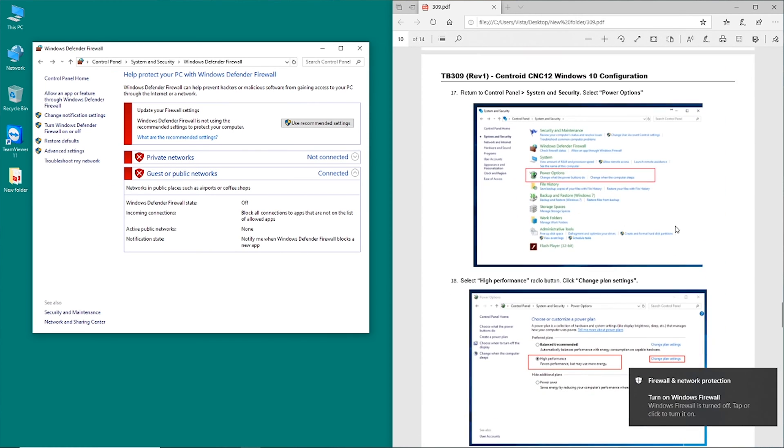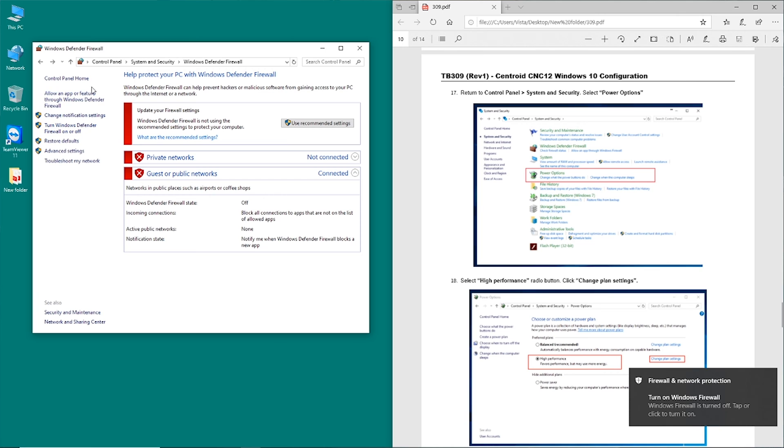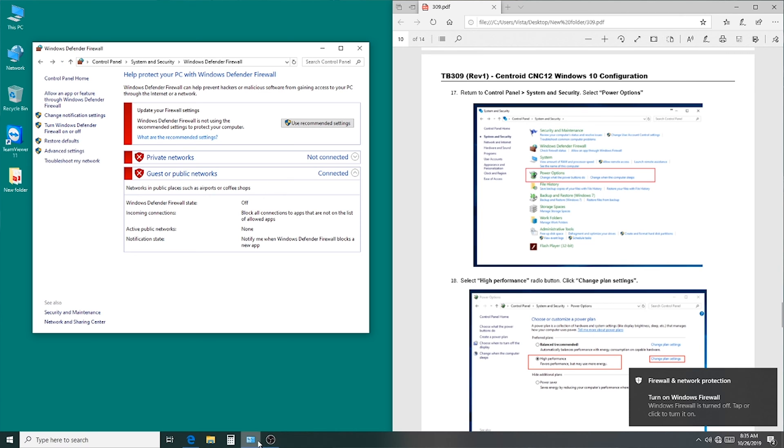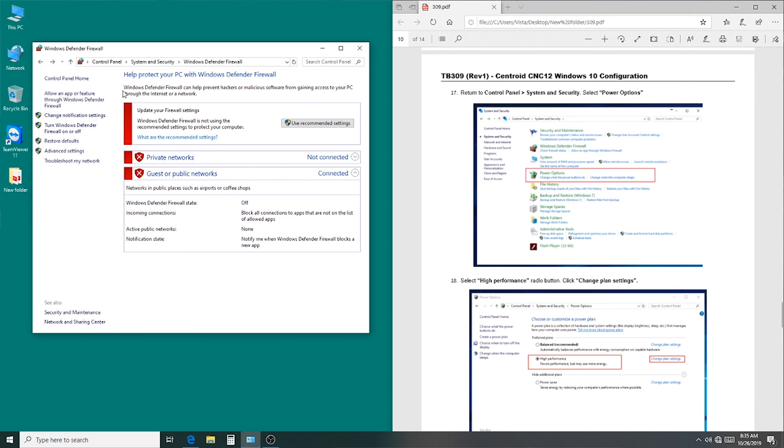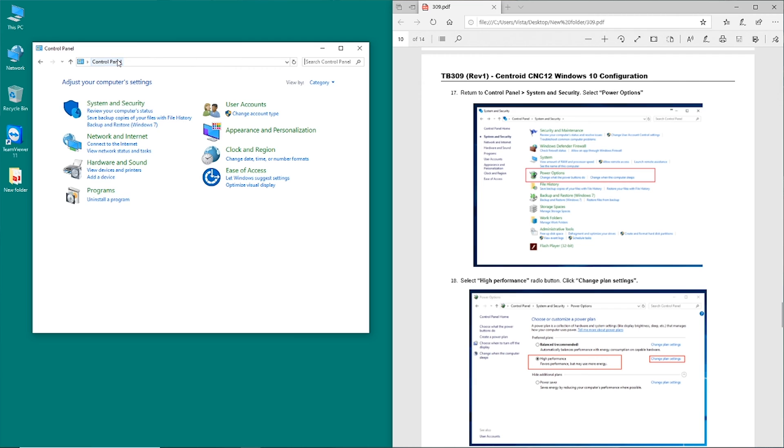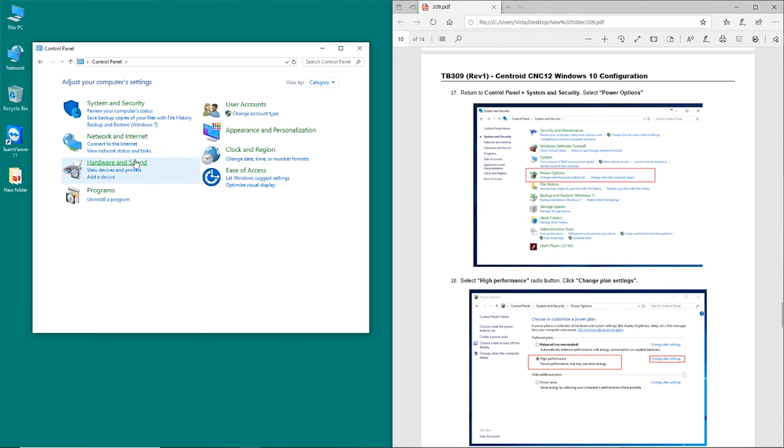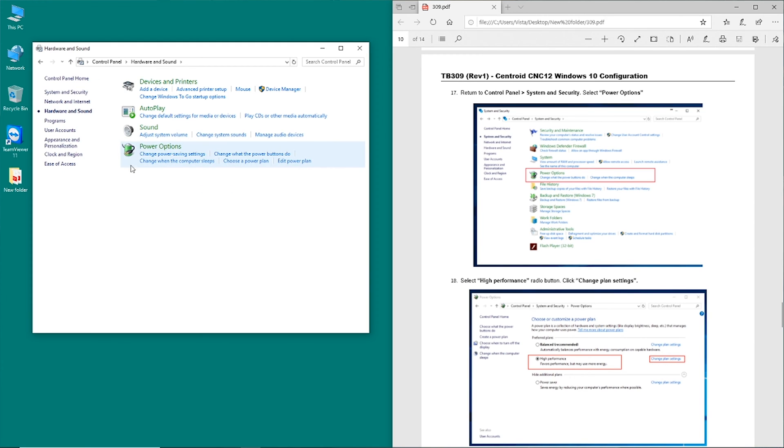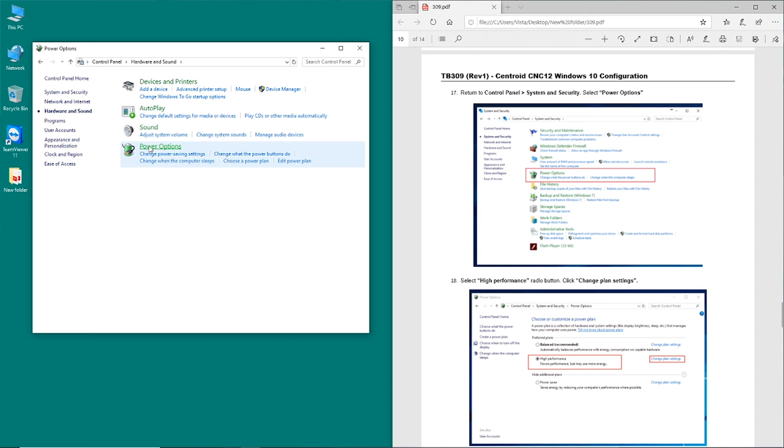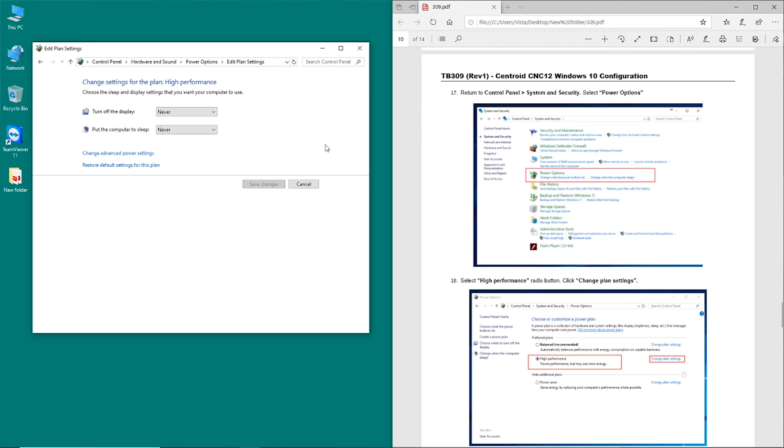That gets us there, and then finally, we're going to go back here, and we're going to go into power options. We're already in high performance mode, we're going to go in here, turn the display off, computer sleep never, we want to change some advanced settings.